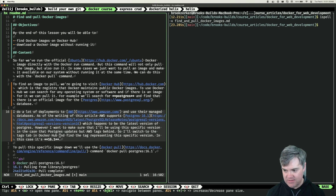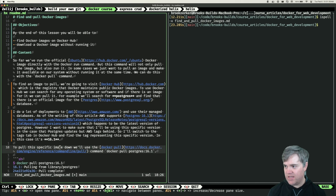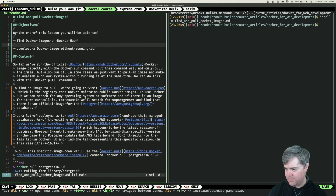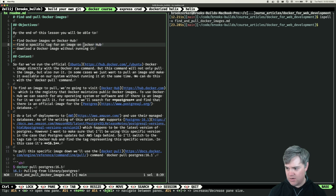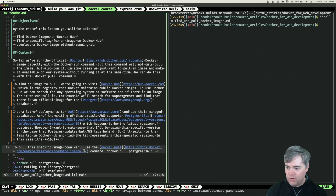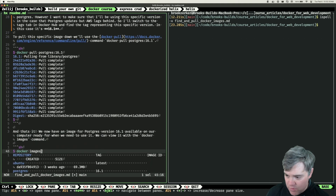And find the tag representing this specific version. In this case, it's 16.1. To pull this specific image down, we'll use the docker pull command: docker pull postgres:16.1. And then we have our output, and that's it. We now have an image for Postgres version 16.1 available on our computer, ready for when we need to use it. We can view it with the docker images command.